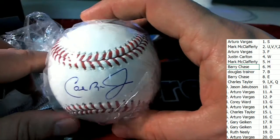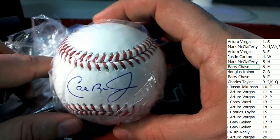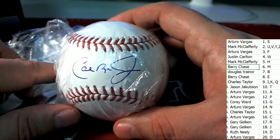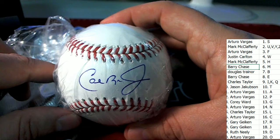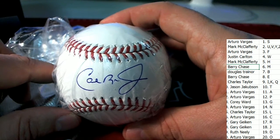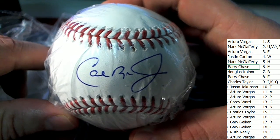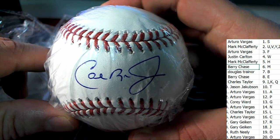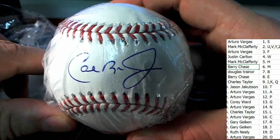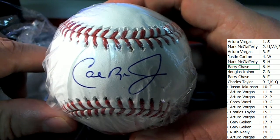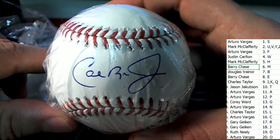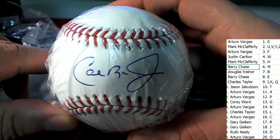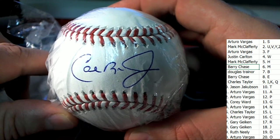Is that a Cal Ripken? Is that a Cal Ripken Jr? It looks like it but I can't tell. It certainly looks like a Cal Ripken, but oh my gosh, is this a Cal Ripken for Gary G?